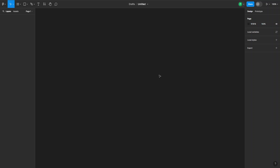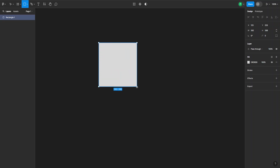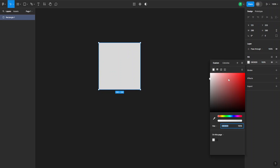How to remove a component in Figma — or in other words, how to detach a component in Figma. We can start off by creating a rectangle, which is going to be our object. Let's just give it a nice color.